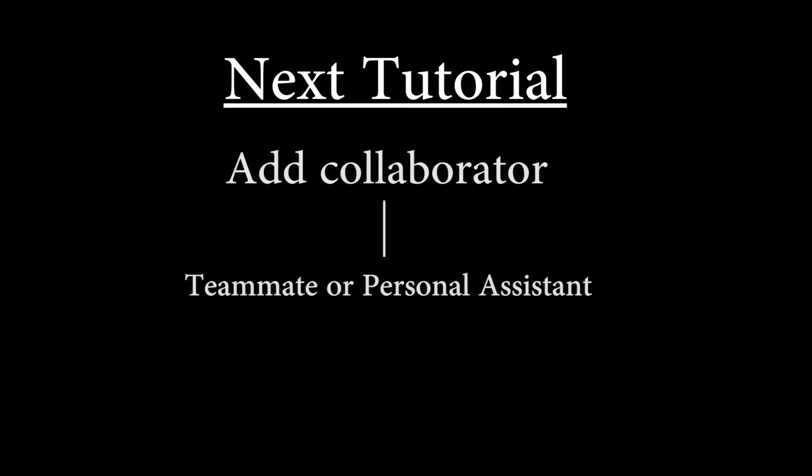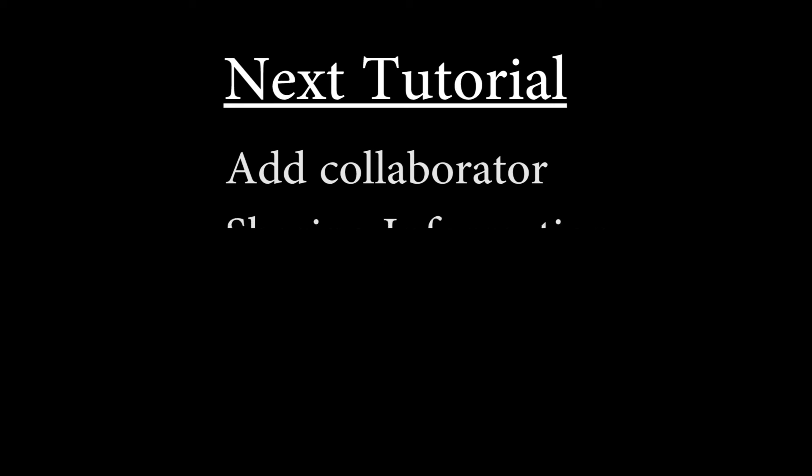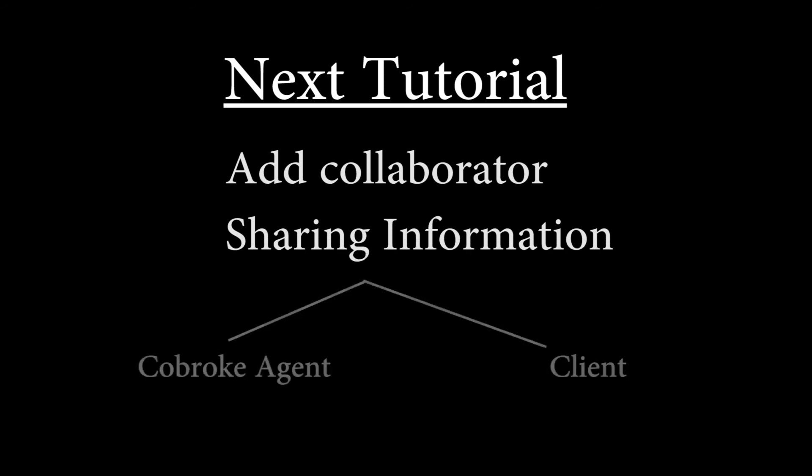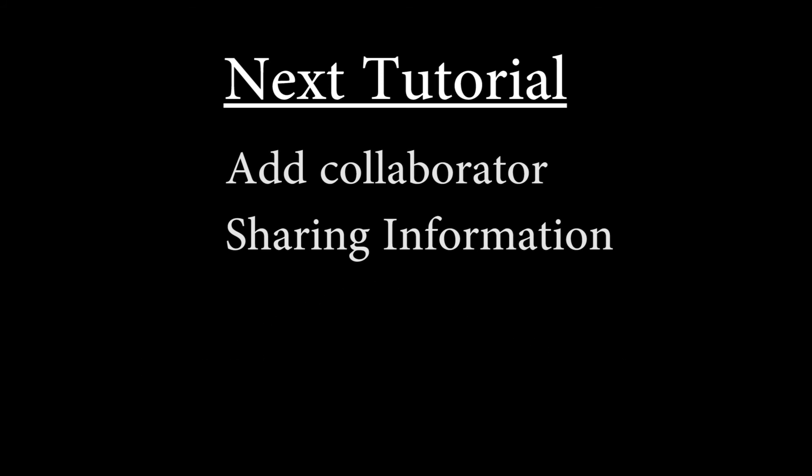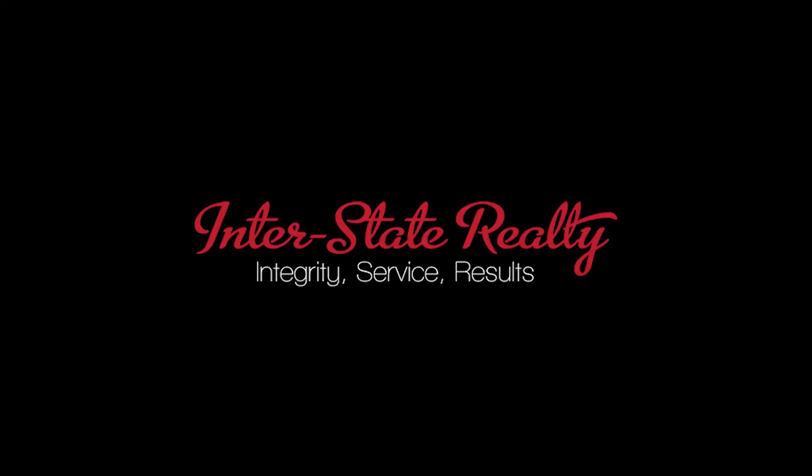In the next tutorial, we will be learning about adding collaborators—this can be a teammate or personal assistant, somebody working together with you. We will also learn about sharing information with external parties like co-broker agents or clients. Lastly, we'll learn about using formulas—some very basic uses of the formula system available within Airtable to automate some functions. See you at the next tutorial!